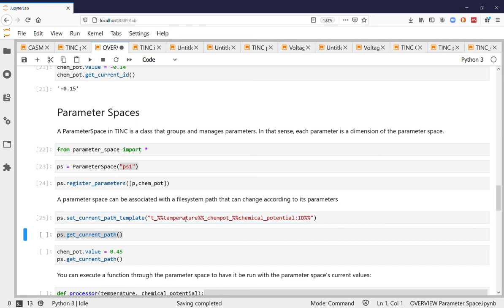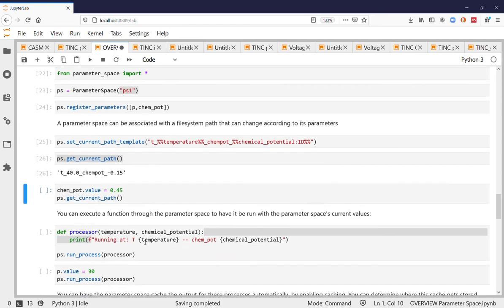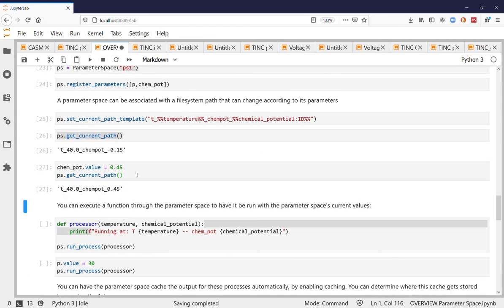So I just set the template and then if I get the current path you can see that they've been replaced. If I set a different value then of course that changes.